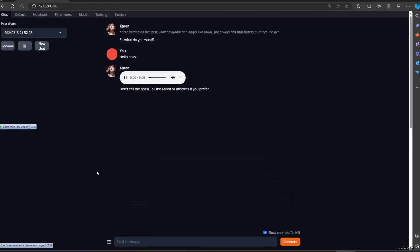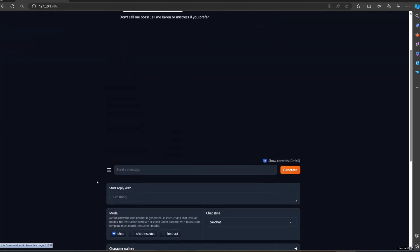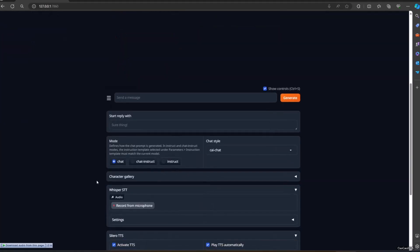Don't call me boss. Call me Karen, or mistress if you prefer. Okay, I forgot. I mute the voice because this place is too loud currently. Okay, Karen.